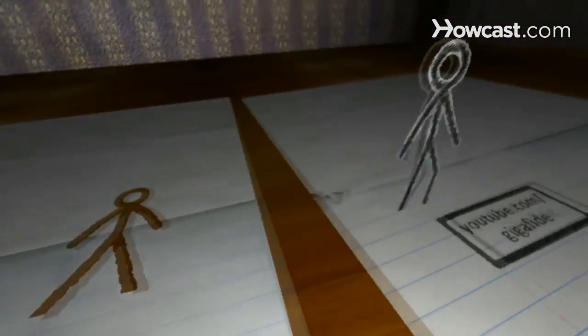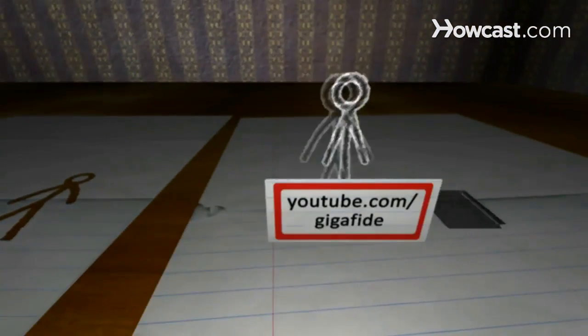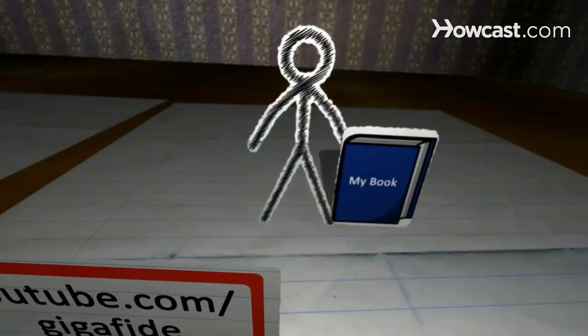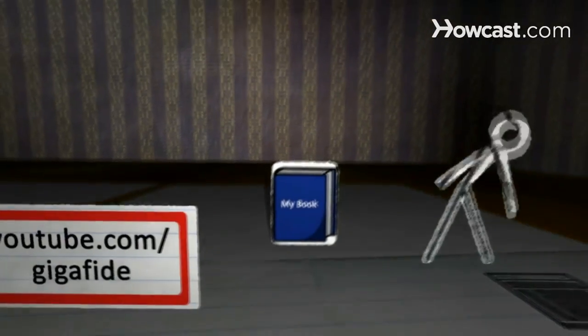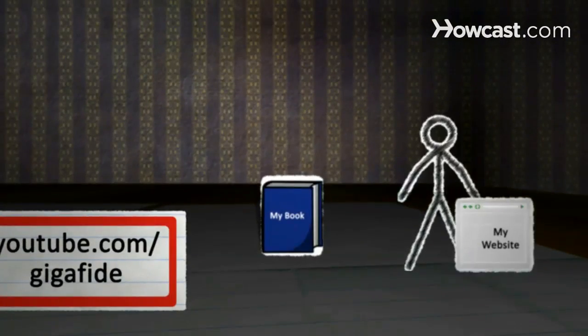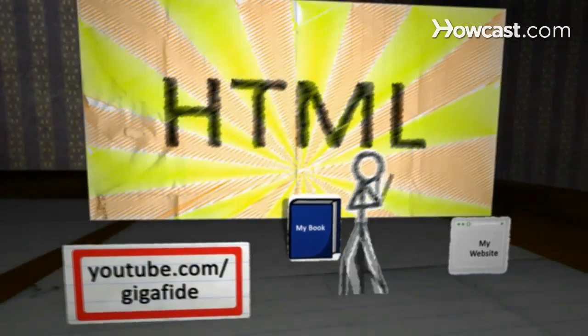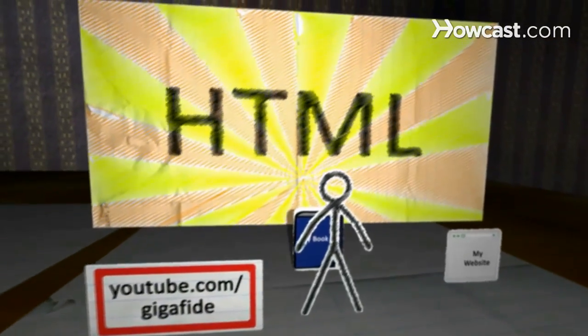Along with having one of the top tech channels on YouTube, my work has also been featured in textbooks, software guides, and hundreds of popular tech blogs. And today I'm going to be talking to you about HTML.